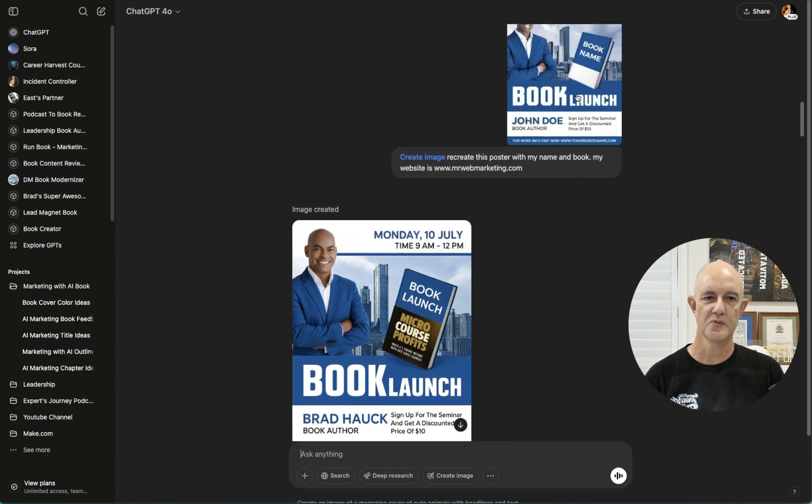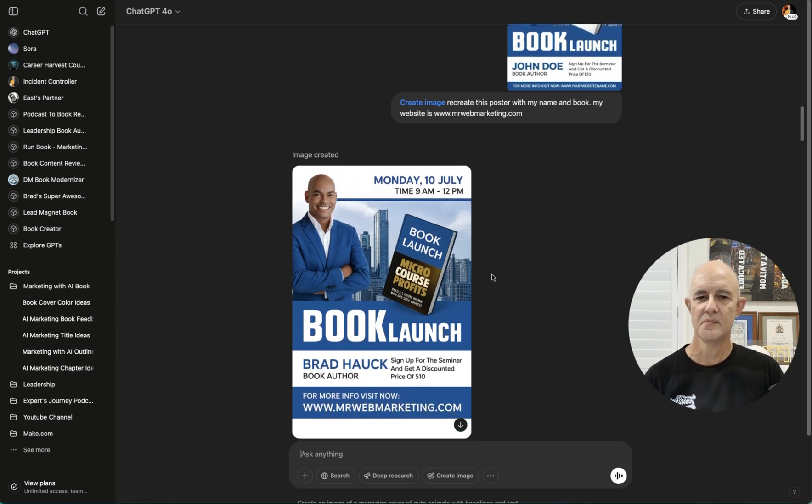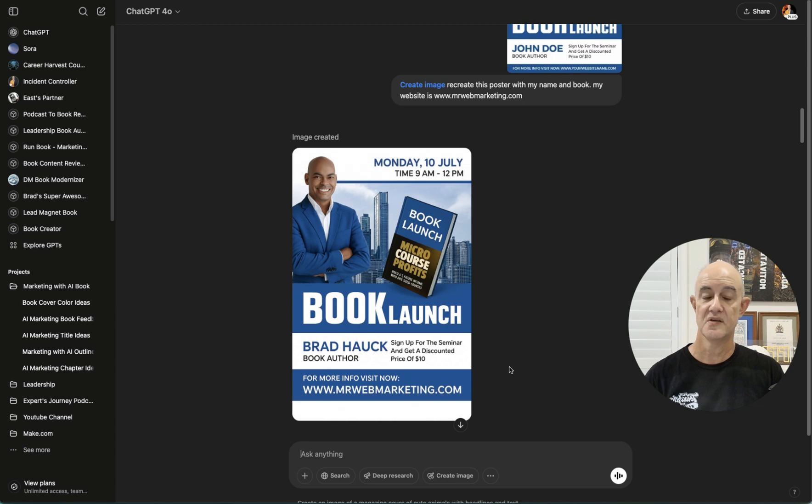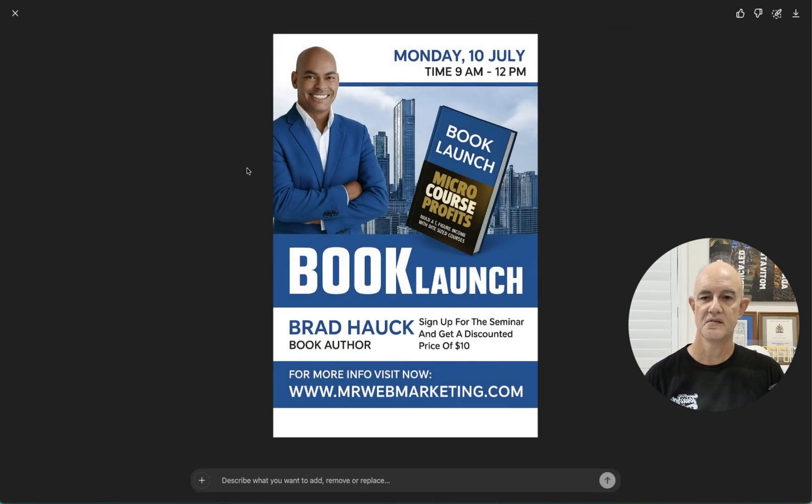But if we look back to our original one, it said book name. So I can see how it got a little confused, but all together, it says Monday time. It's got my name. It's got my website. Everything on here is actually pretty good. So I've managed to create this nice poster. The only thing is that's not me.